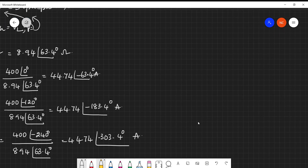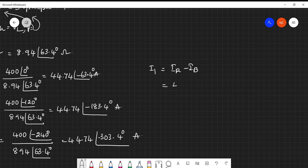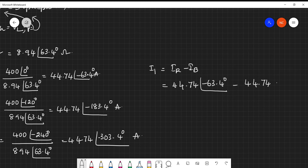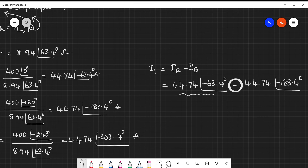For I1 = IR − IB: this is 44.74∠-63.4° minus 44.74∠-303.4°. Since we are doing a subtraction, we need to convert both phasors into rectangular form, add the real and imaginary parts, then convert the result back to polar form to get the expression for I1.